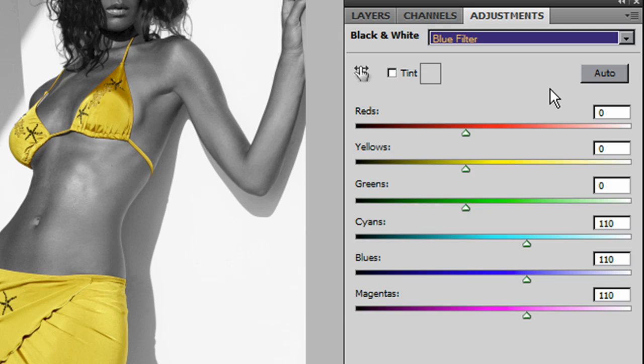So there you go — that's creating your ColourPop and how to make a good selection in no time at all.